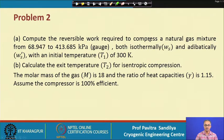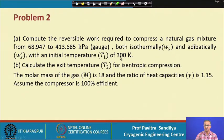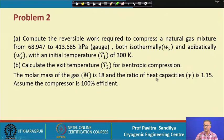Next we come to a problem in which we have been asked to compute the reversible work required to compress a natural gas mixture from one given gauge pressure to another, both isothermally and adiabatically, at an initial temperature of 300 K. We are also asked to determine the exit temperature for isentropic compression. The molar mass of the gas is given as 18, the ratio of heat capacities is given, and the compressor is assumed to be 100 percent efficient.